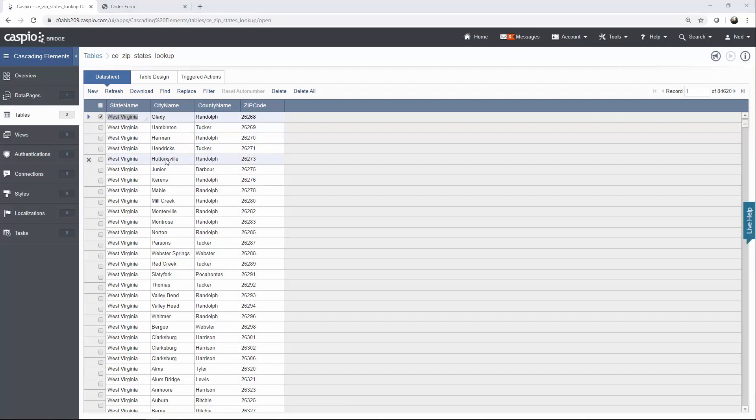Now let's go to our Caspio submission form data page, and let me show you how you can apply this lookup table to all of your form elements to create that cascading behavior.